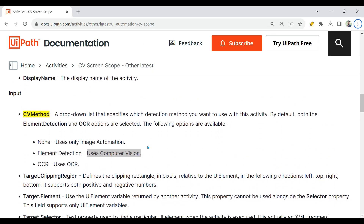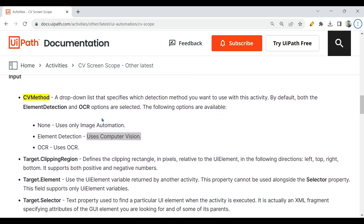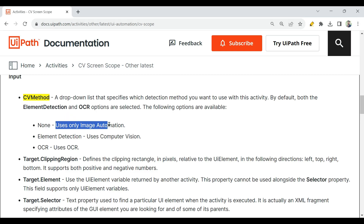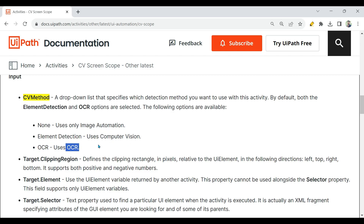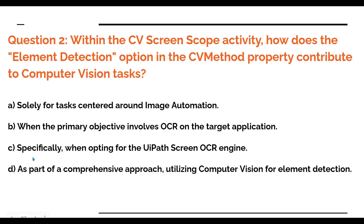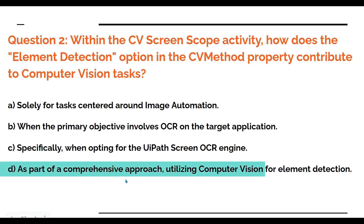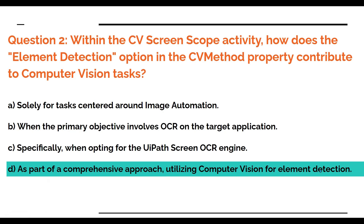The documentation is here — I'm going to paste this link. There are three options: None means uses only image automation — remember this is very important. Element Detection uses computer vision. OCR uses optical character recognition. So the right answer is: as part of a comprehensive approach, utilizing computer vision for element detection. This is the answer.